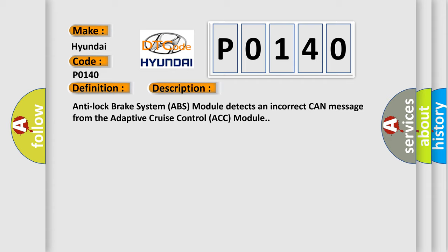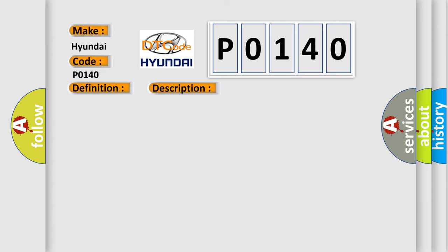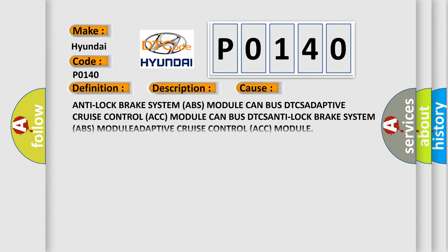This diagnostic error occurs most often in these cases: anti-lock brake system ABS module CAN bus DTCs, adaptive cruise control ACC module CAN bus DTCs, anti-lock brake system ABS module, and adaptive cruise control ACC module.